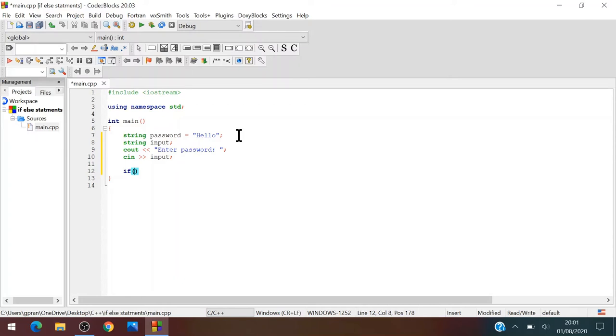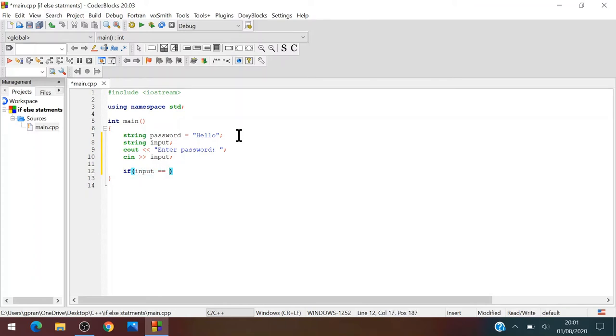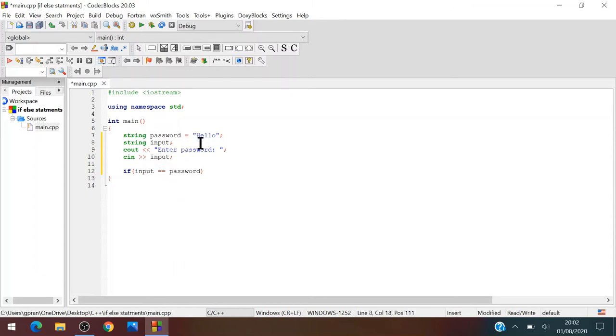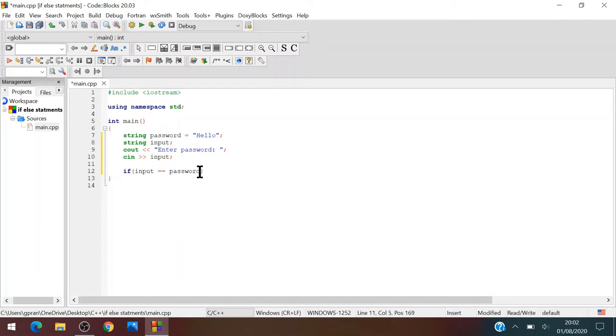So if input equals password. The thing over here is that this equal sign and these double equal signs are very different. The equal sign just means assigning a variable to a variable or a number or string or whatever the type of variable is.